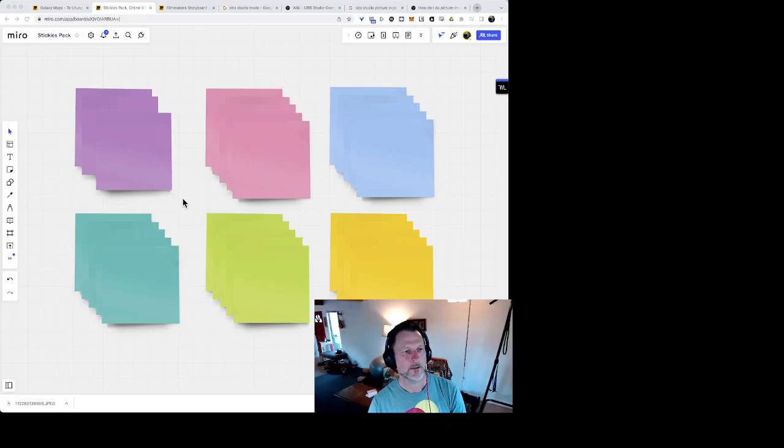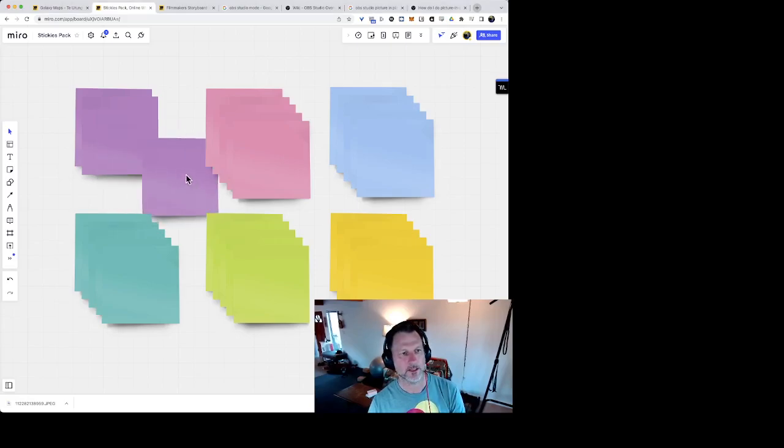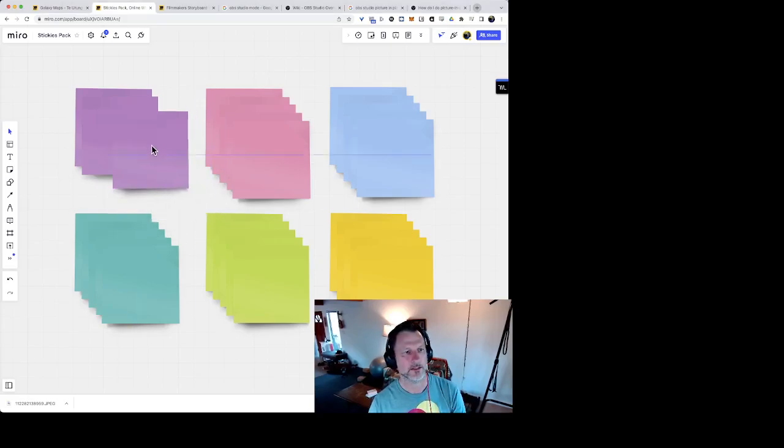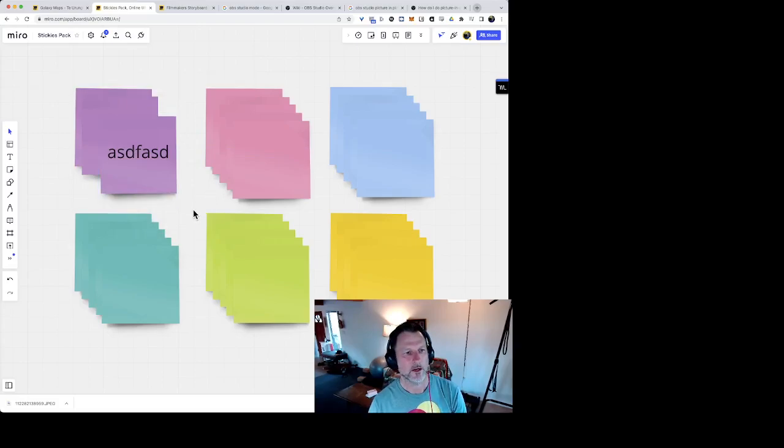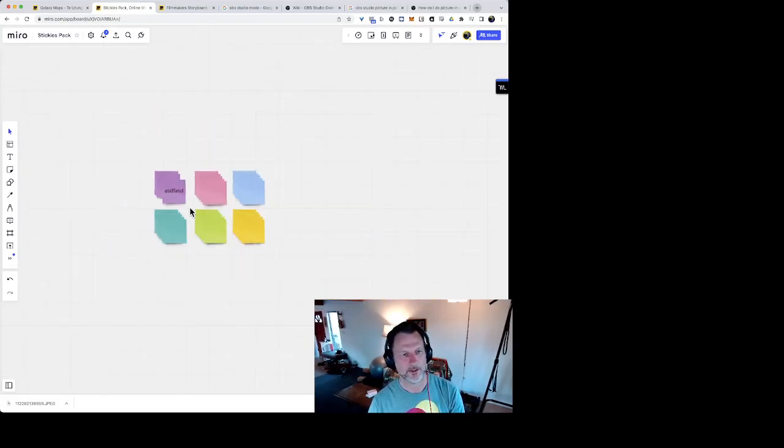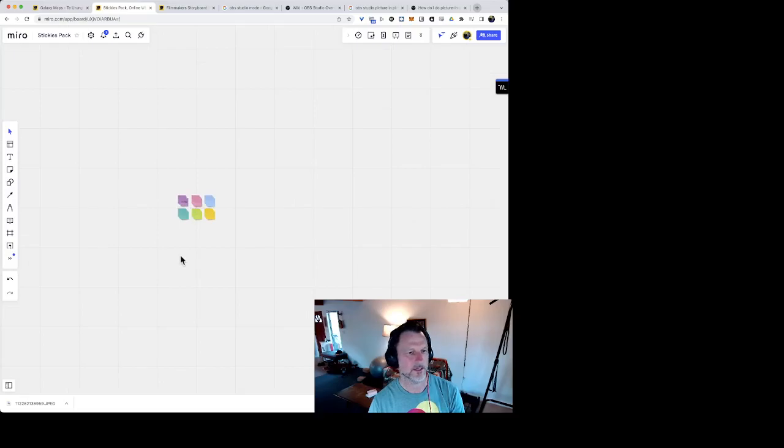This is just a blank board with a bunch of sticky notes on it that you can move around and add things to. The important thing to note about Miro boards is that there is a lot of space on them. That's the whole idea.